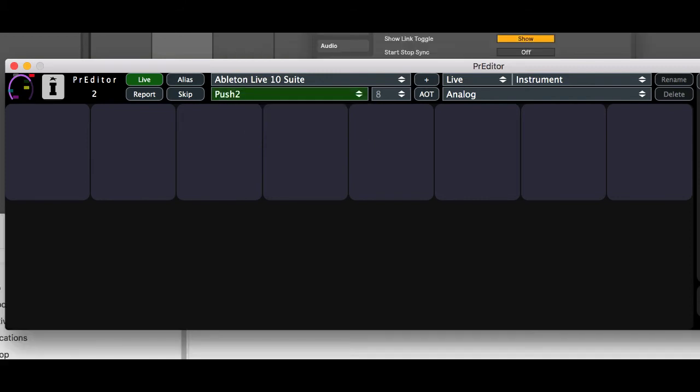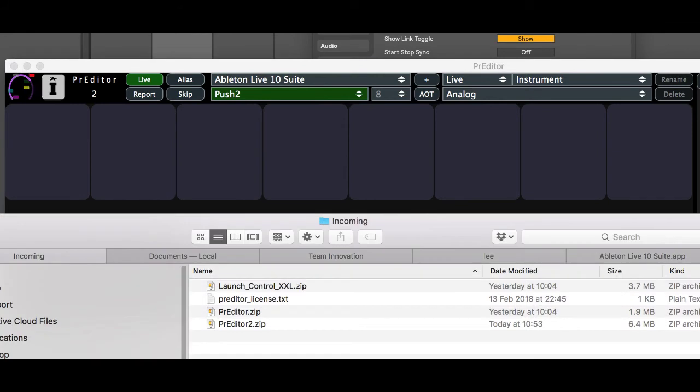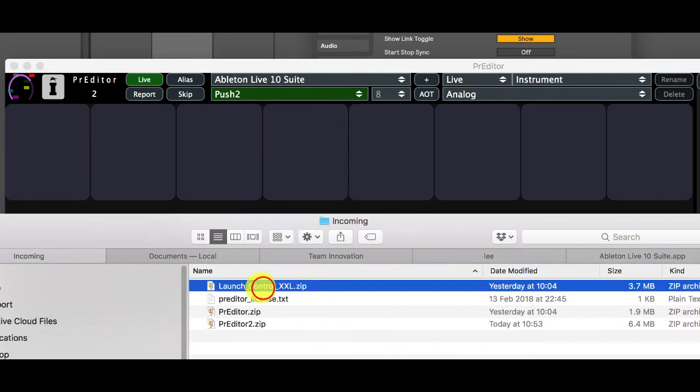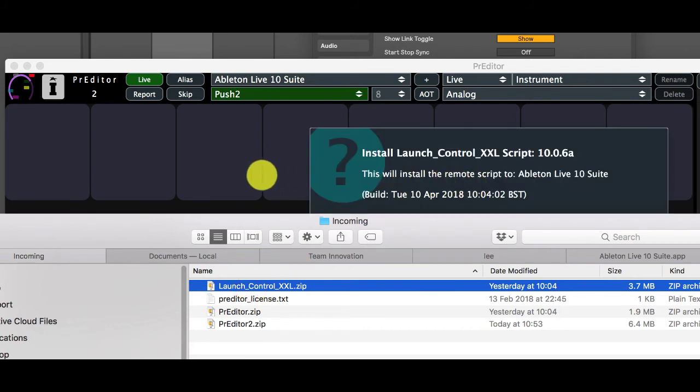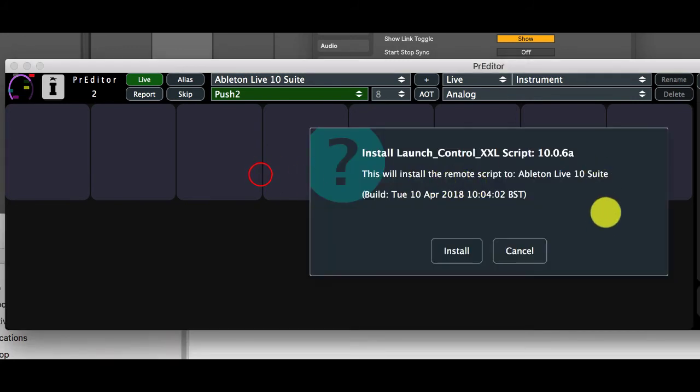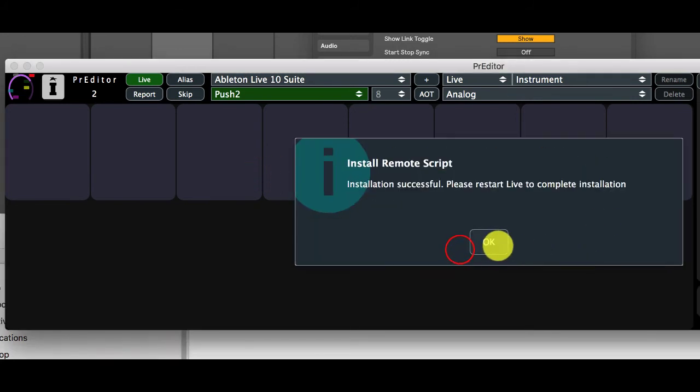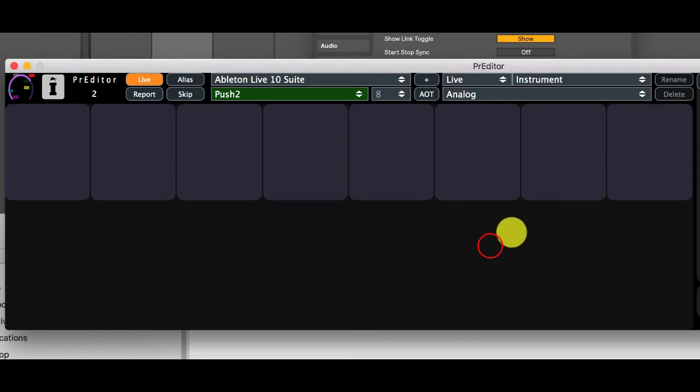We can also use Predator to install any other isotonic remote scripts that we have. So I've got the launch control XXL script here. You can just drop that onto the window, say to install and go and restart live to pick up the changes.